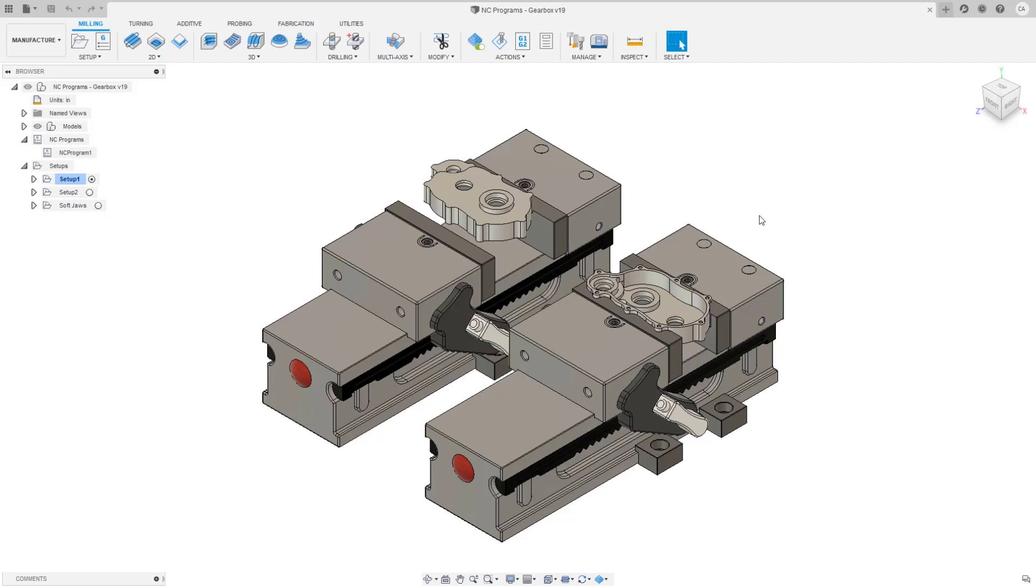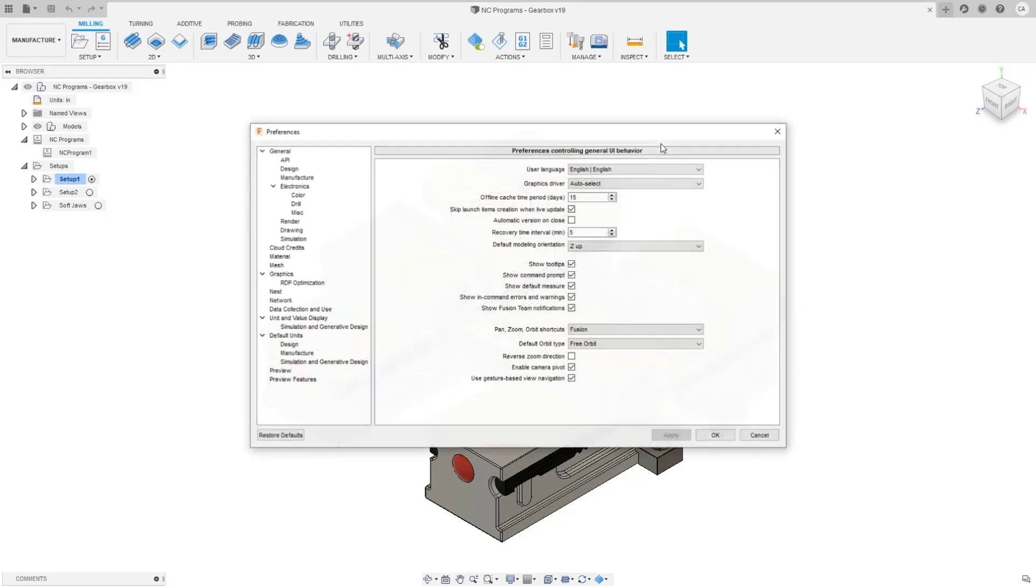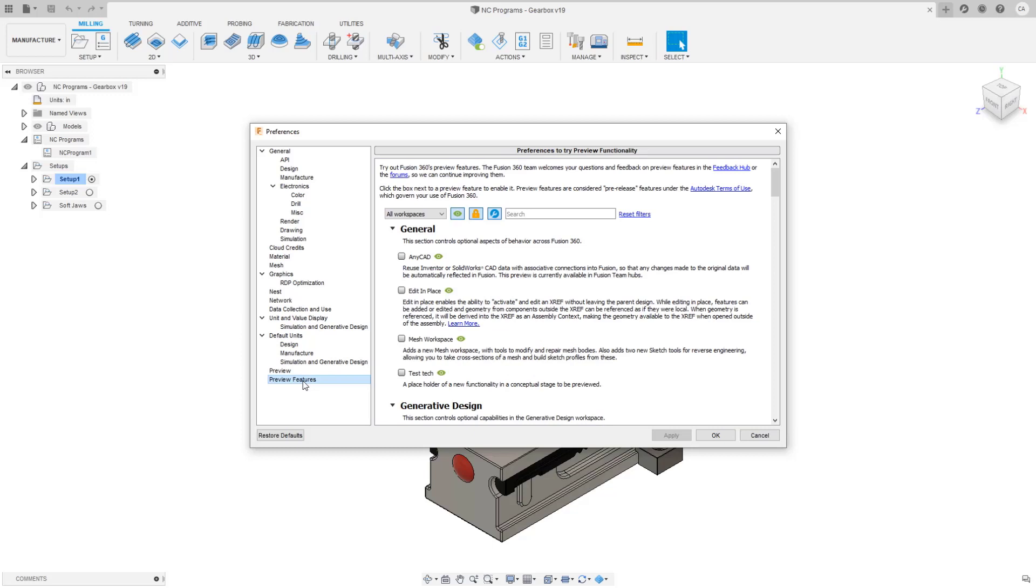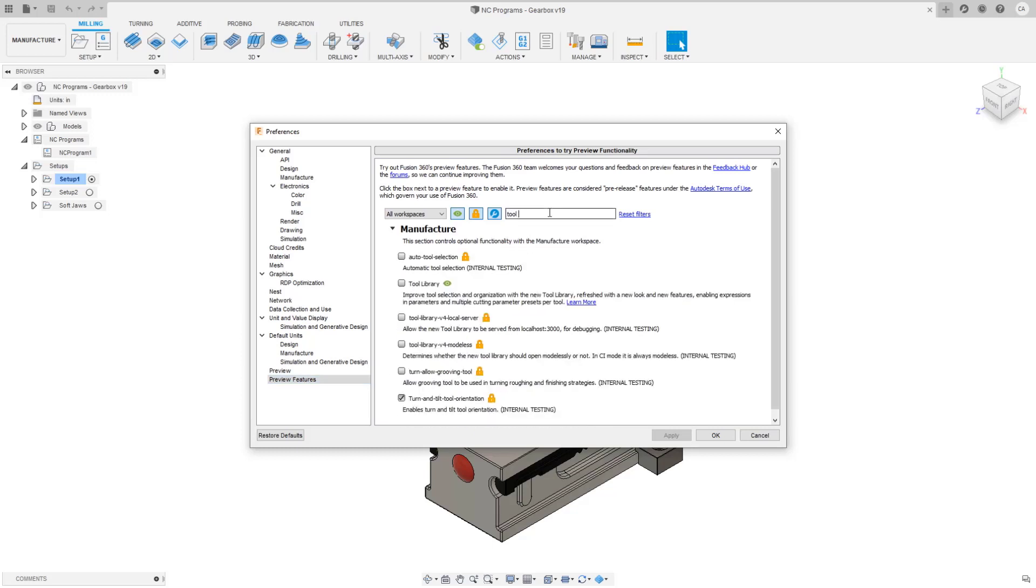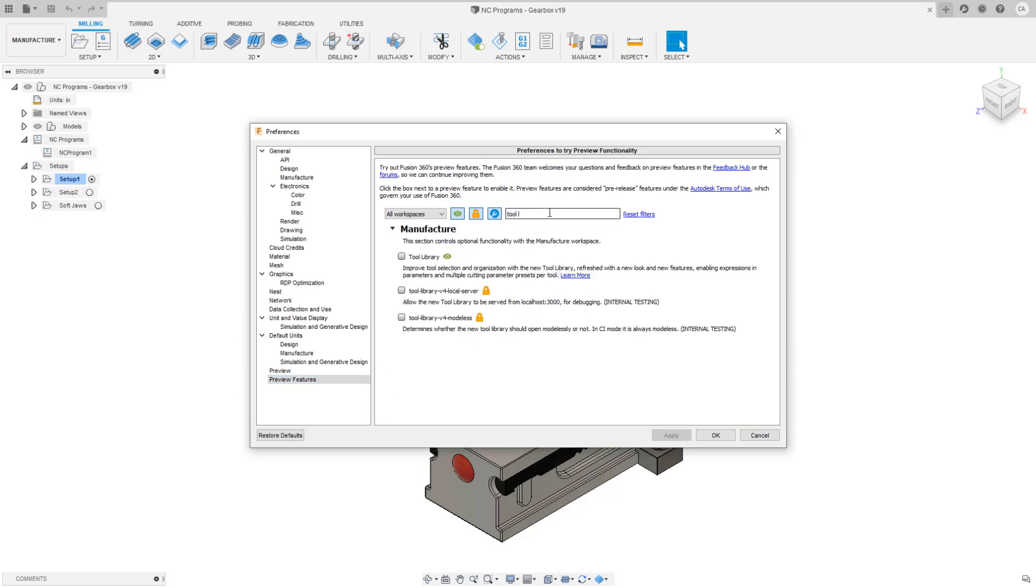Let's take a look at some of the updates we've been making to the new tool library. To turn on the preview, I'll click on my account name, go to preferences and under preview features I will look for tool library.